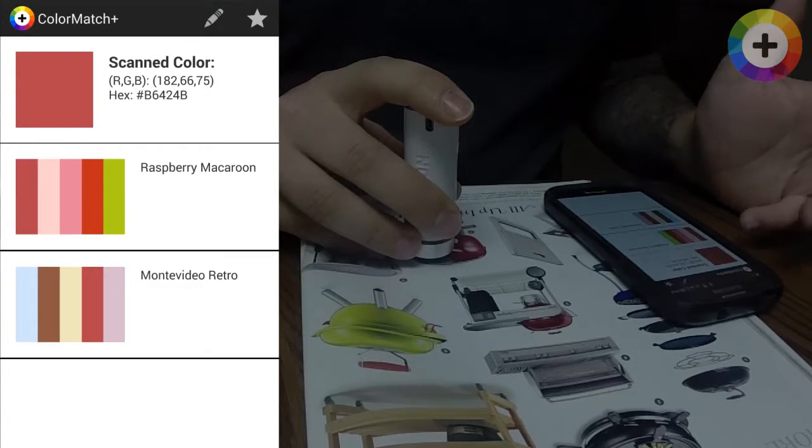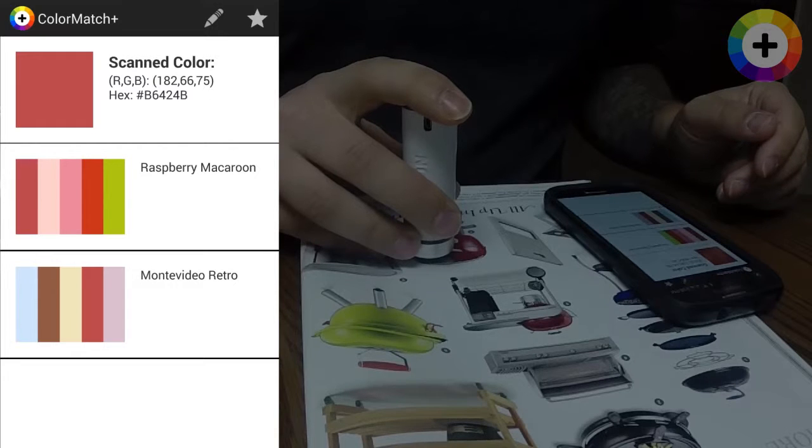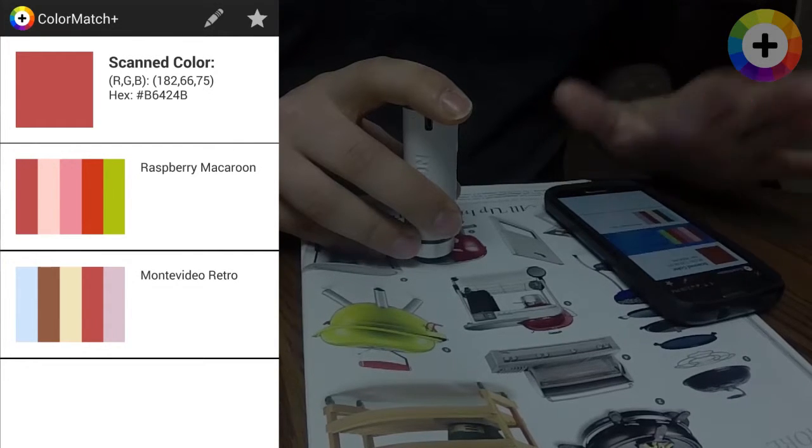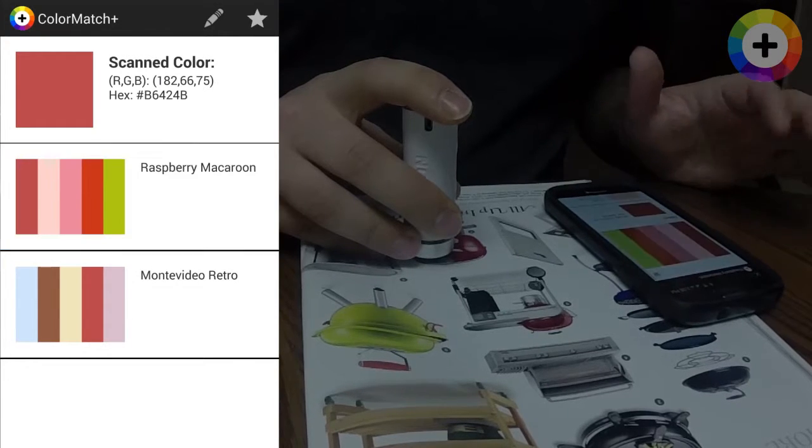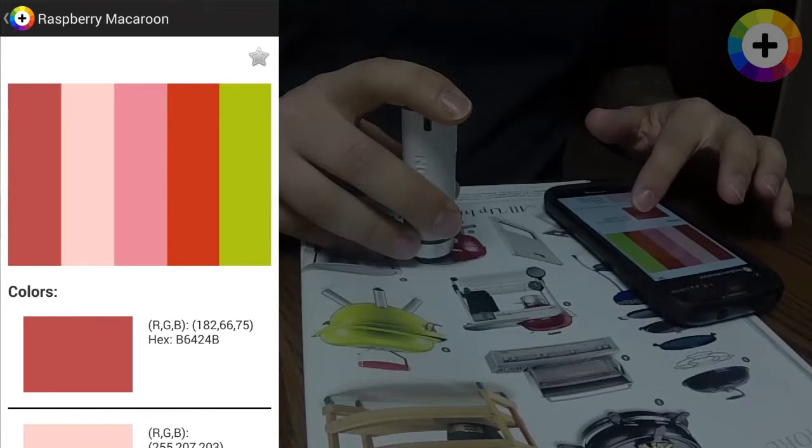You'll be presented with a list of palettes containing the original scanned color. Use these as a guide for color coordinating your next project.